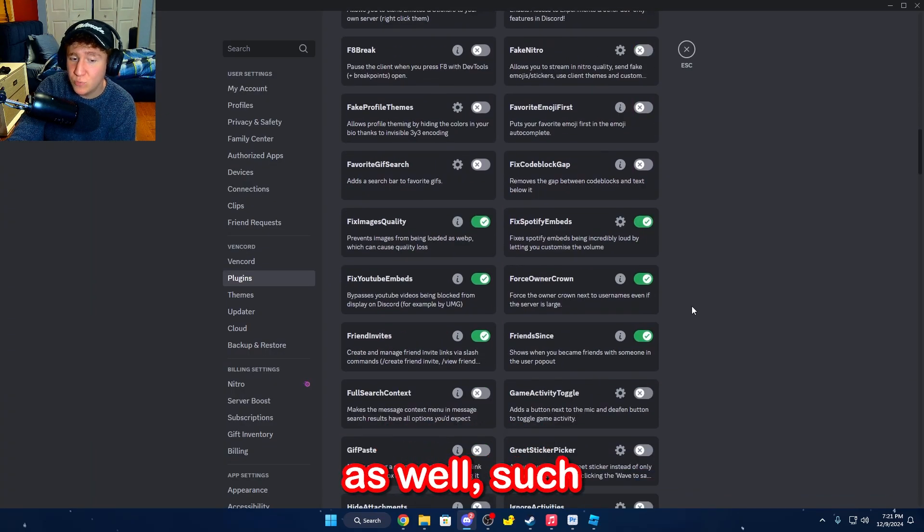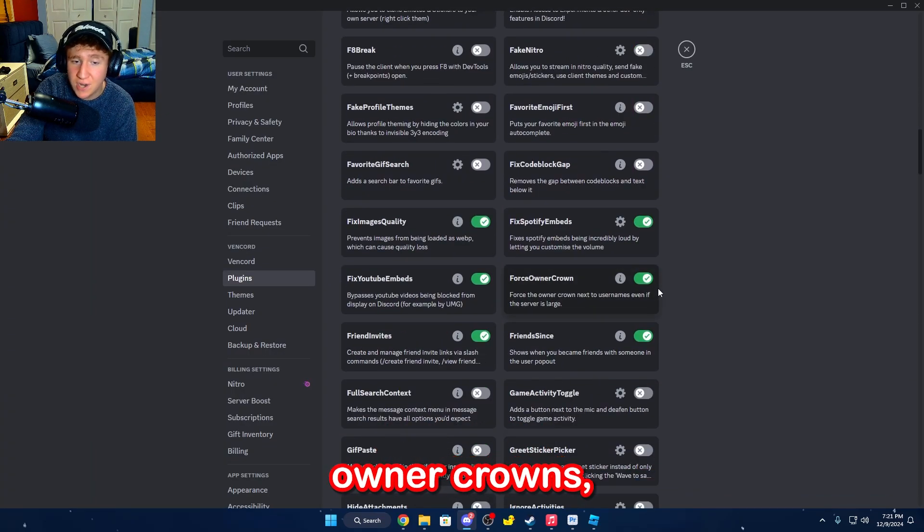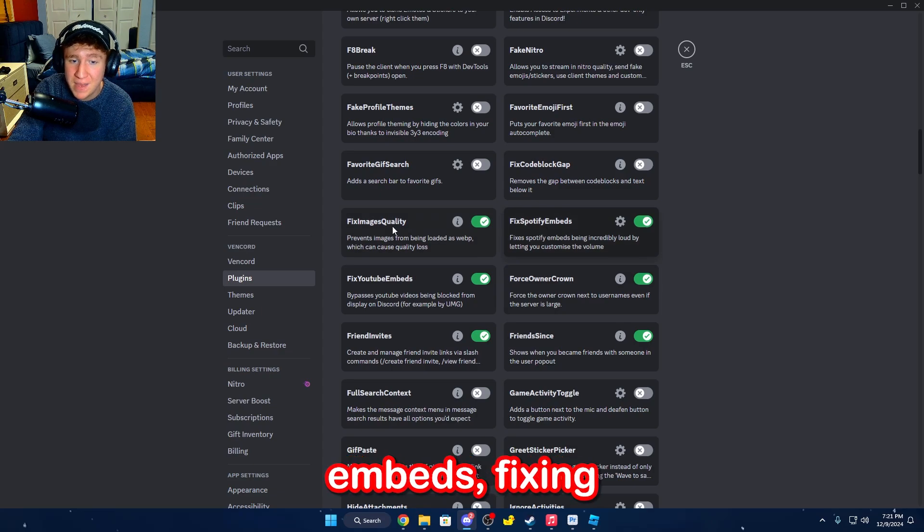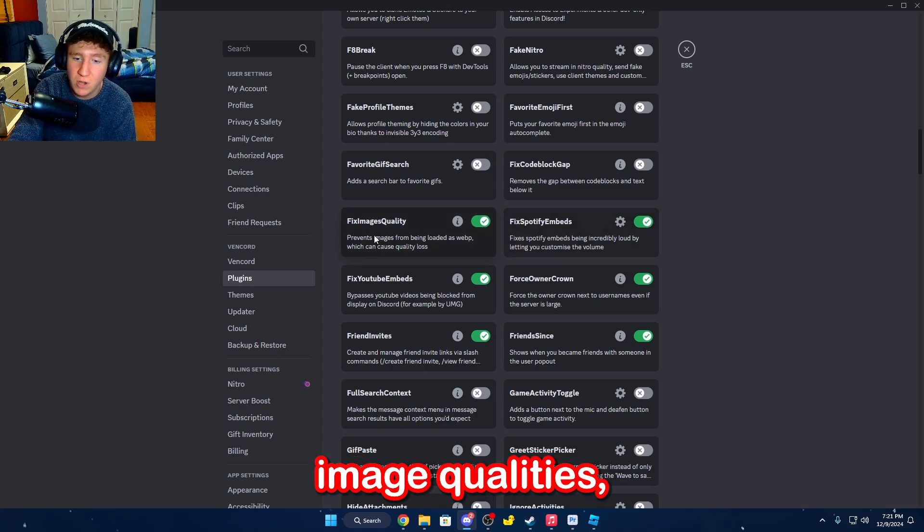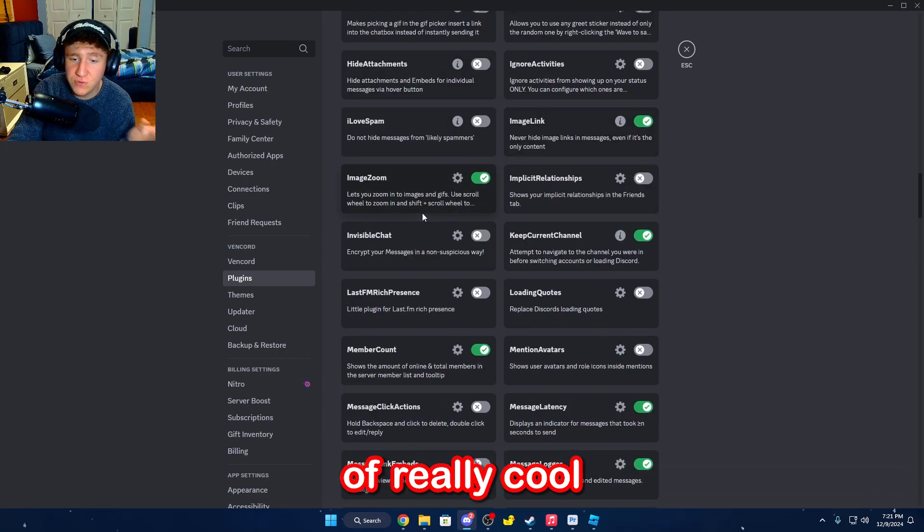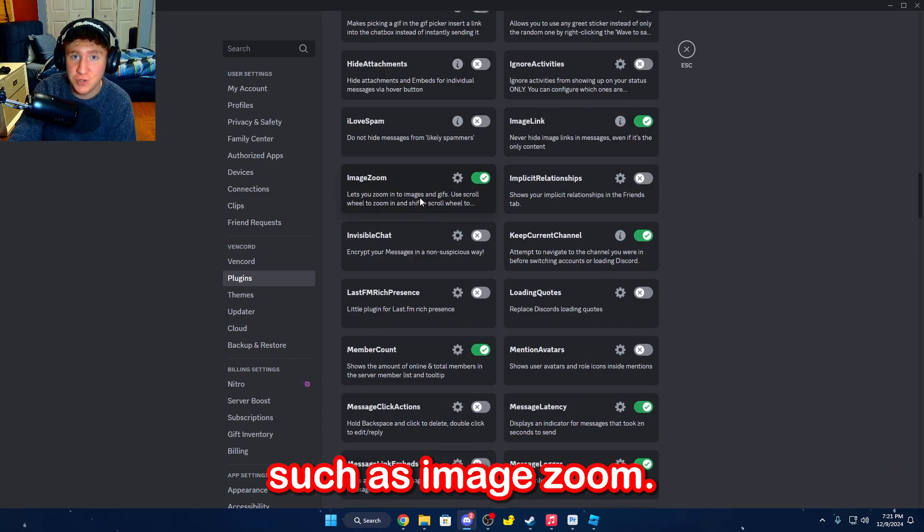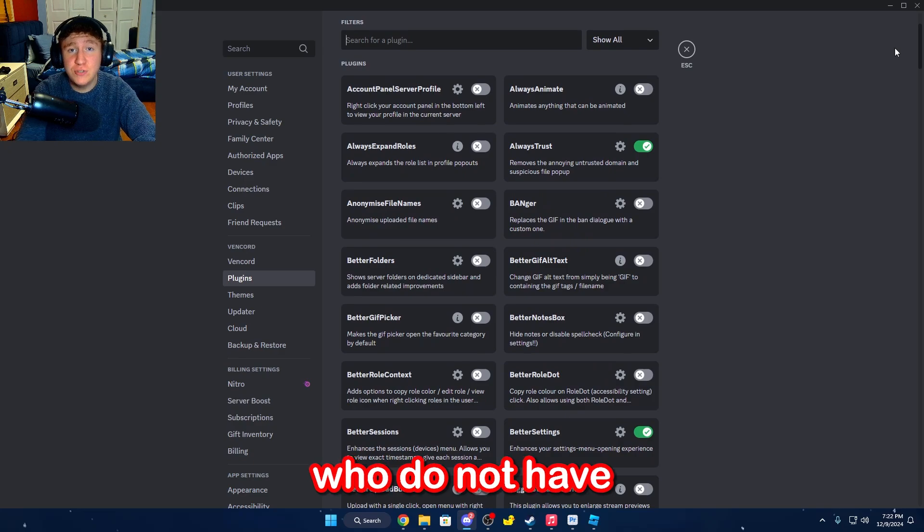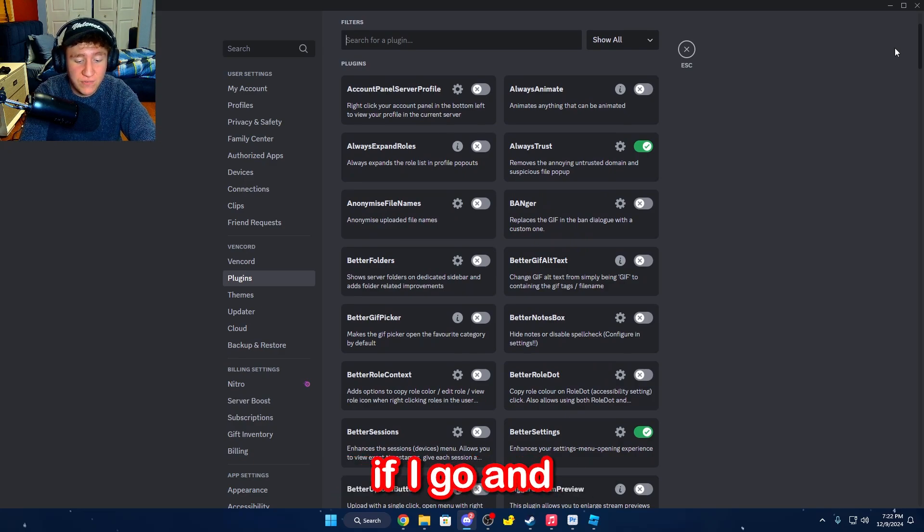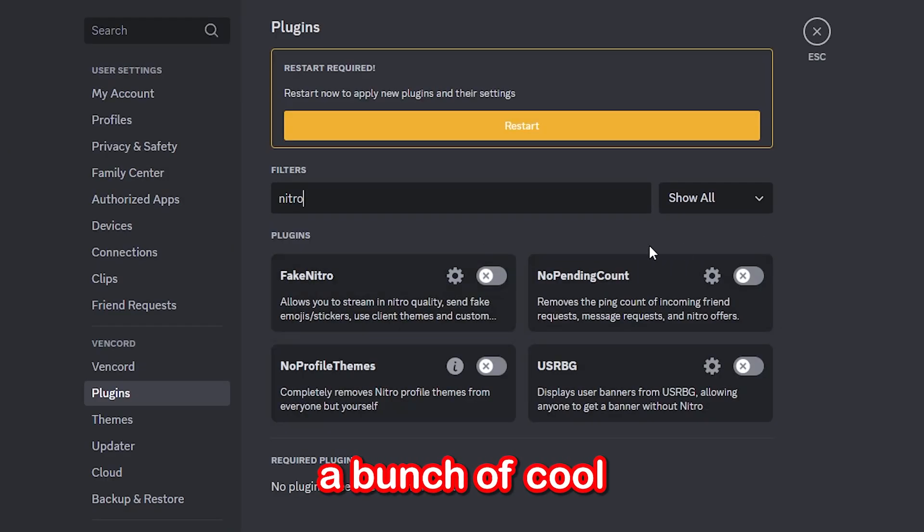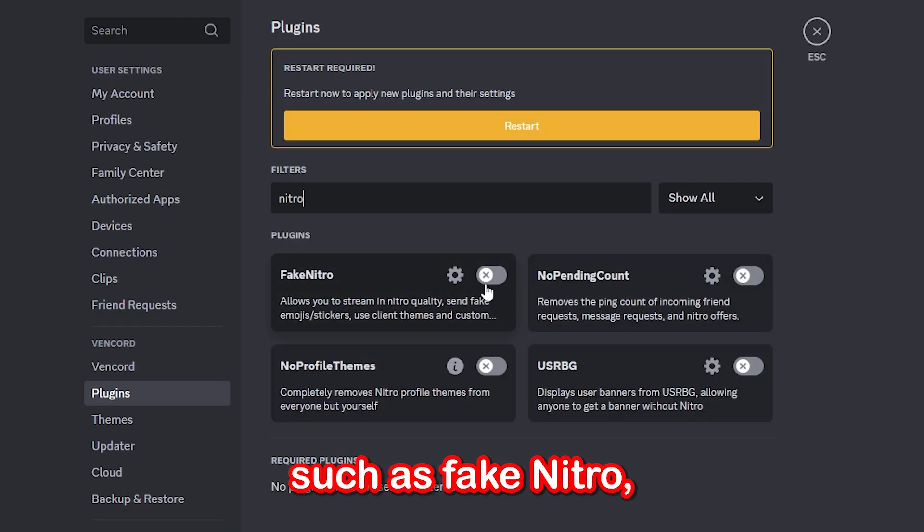There are a lot of other cool ones as well, such as forcing owner crowns, fixing Spotify embeds, fixing image qualities, and a bunch of really cool quality of life features, such as Image Zoom. And for all of you guys who do not have Discord Nitro, if I type in Nitro, there are a bunch of cool things, such as Fake Nitro.